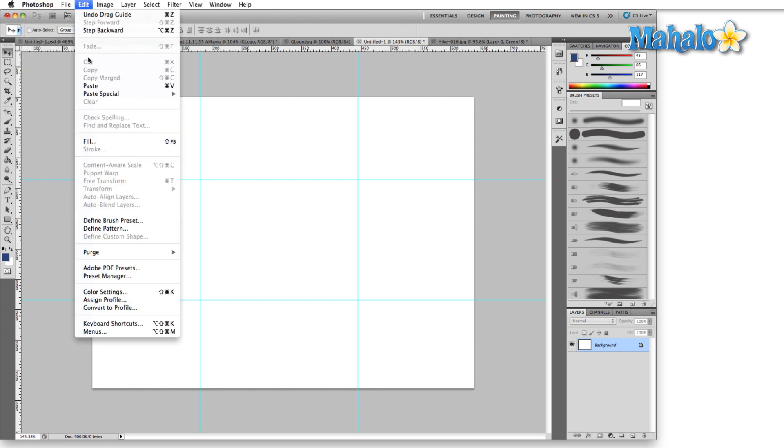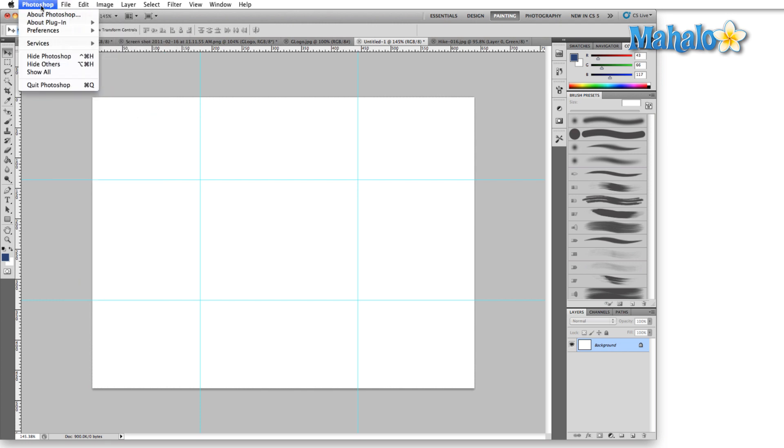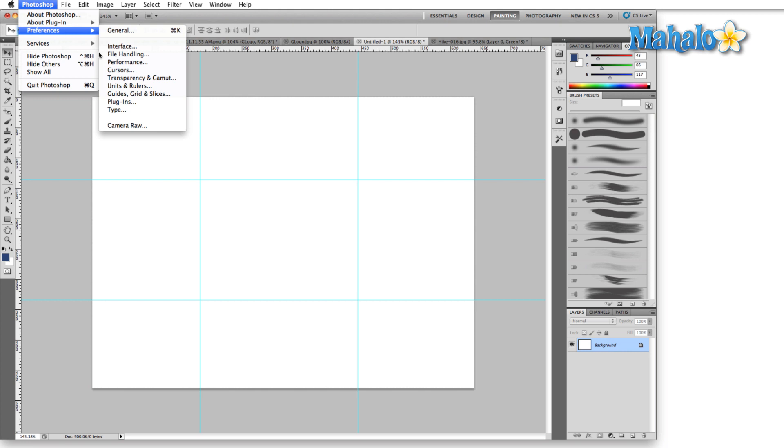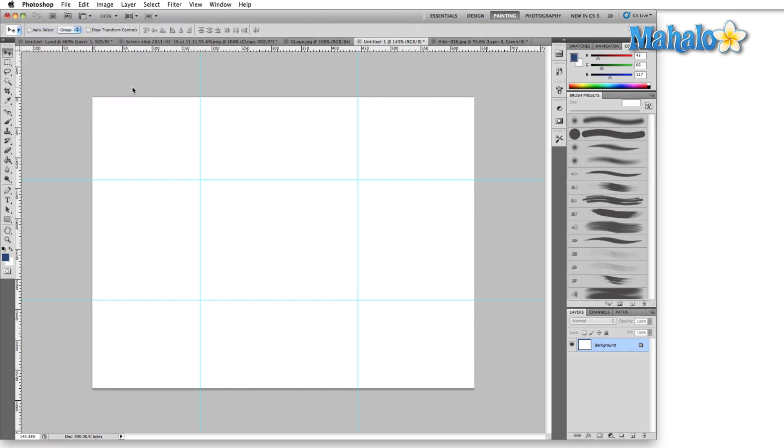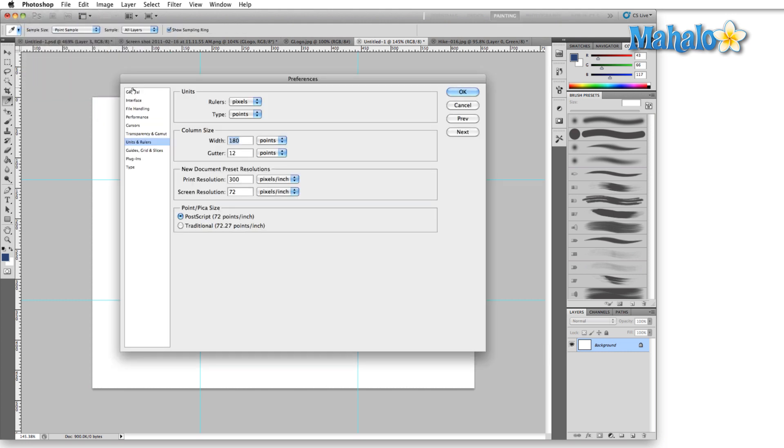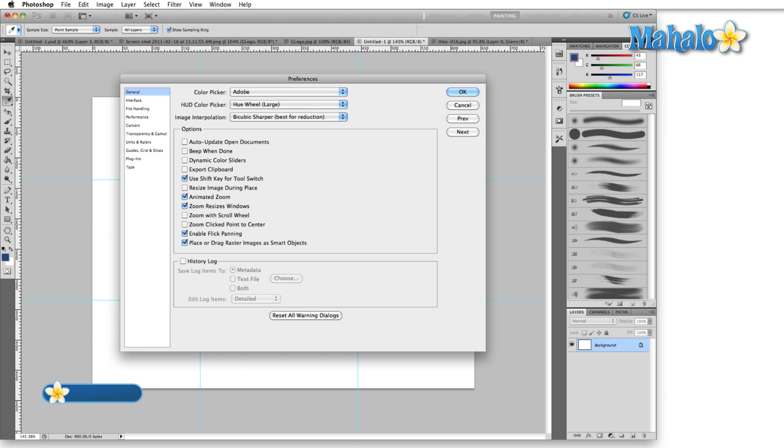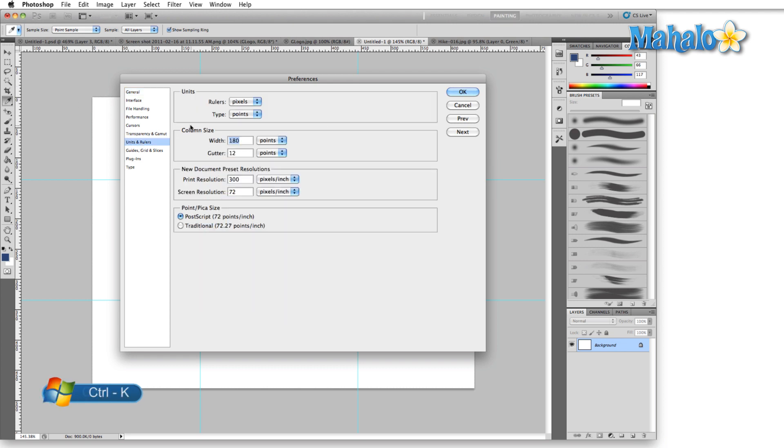On PC, you'll find that in the Edit menu down by Keyboard Shortcuts and Menus instead of the Photoshop menu. Alternatively, you can hit Ctrl+K and click on the Units and Rulers tab.